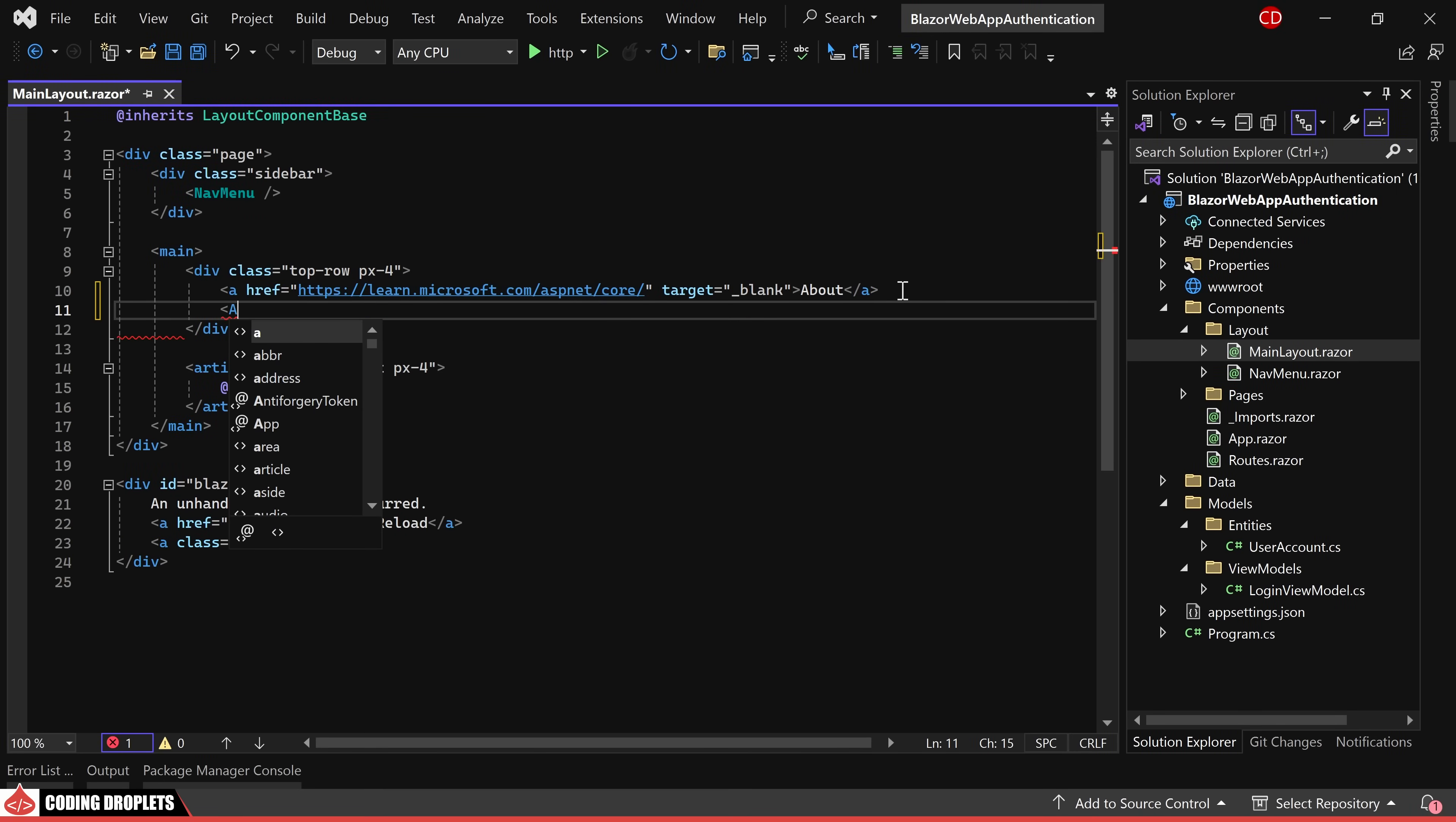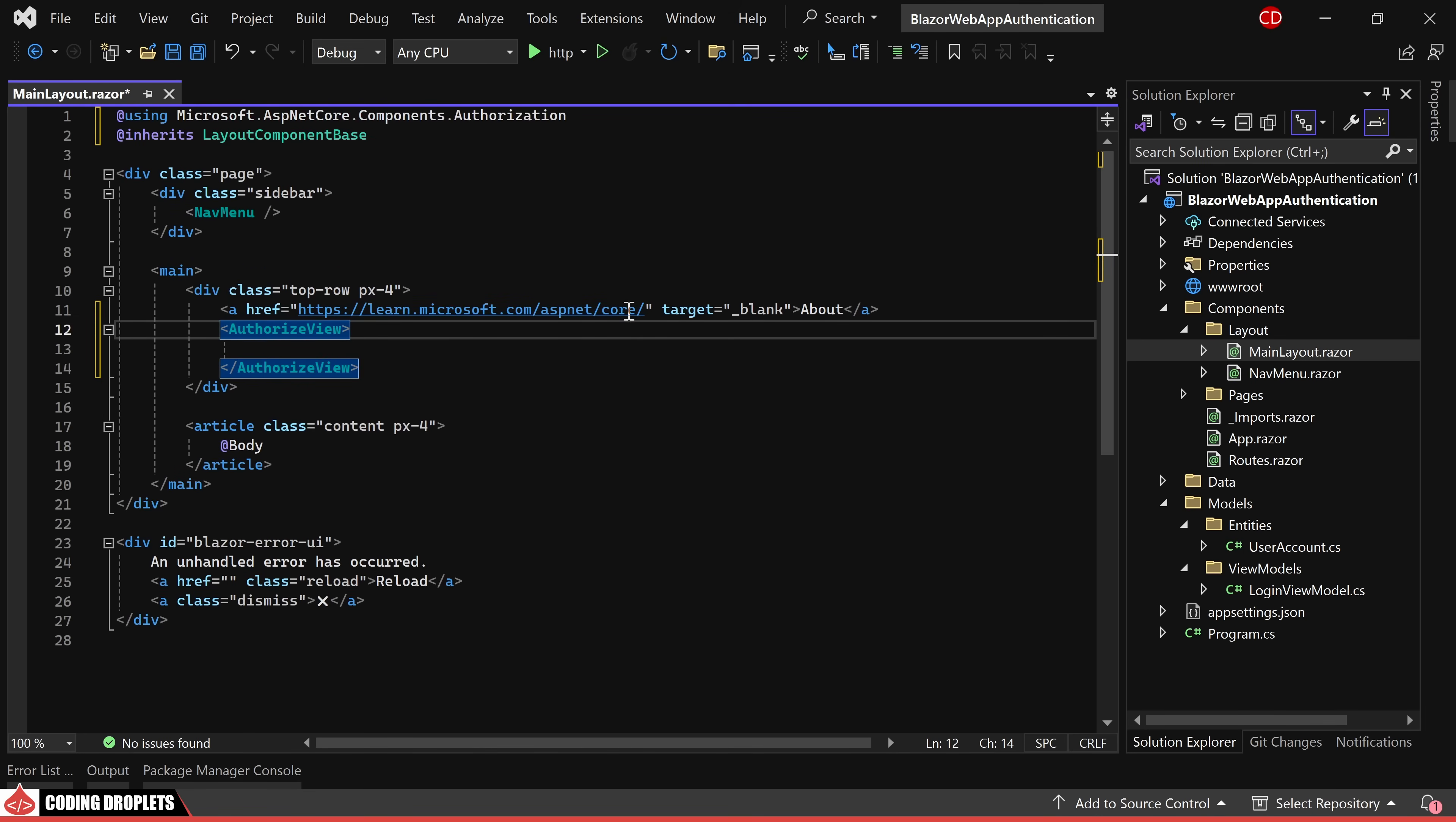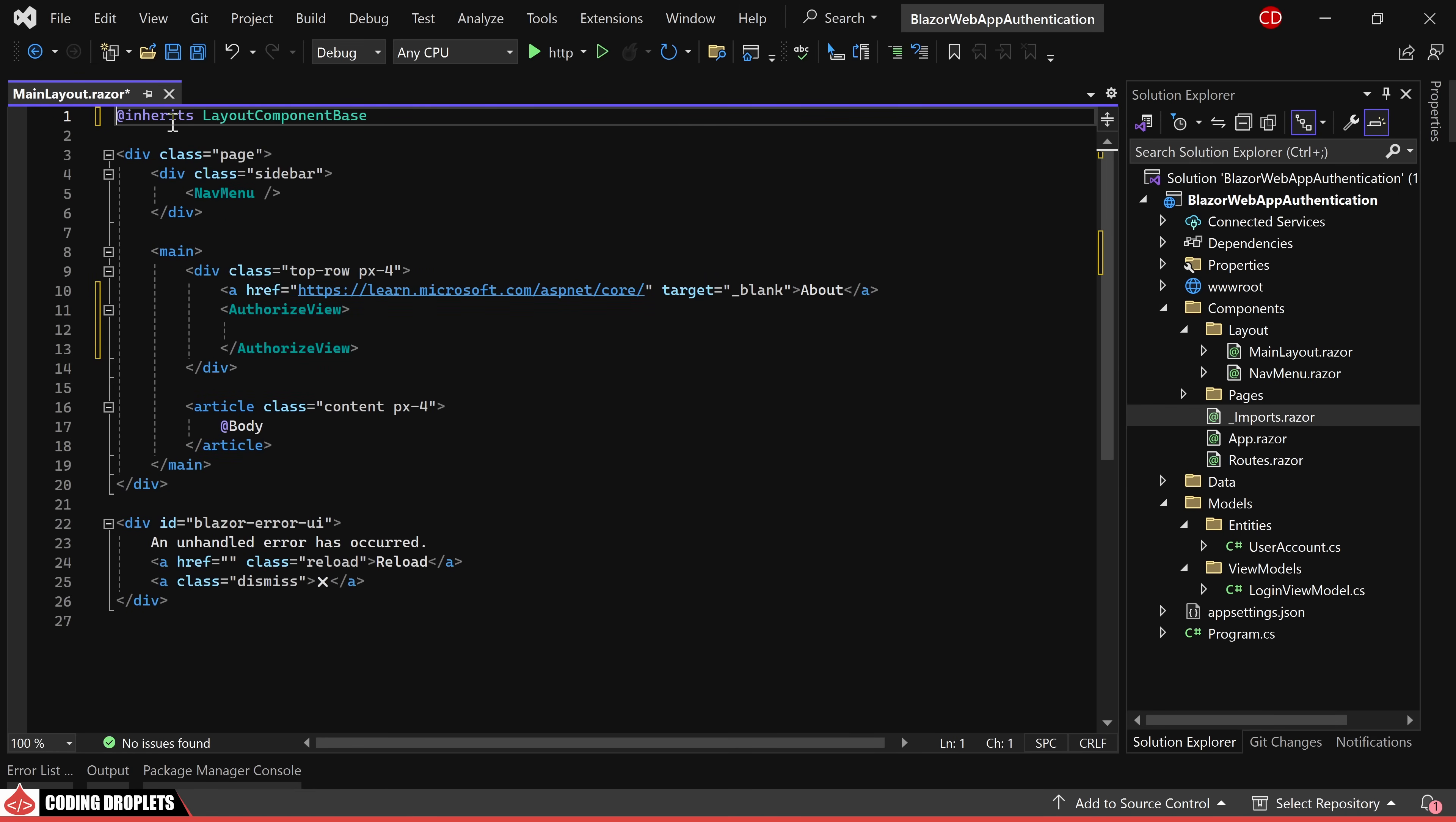Within the main layout, we'll incorporate the authorized view to conditionally display login and logout buttons. To simplify the code, we'll remove the namespace from the tag and import it. Considering the need for this namespace in other pages as well, we'll move it to imports.razor enabling its use in any components.